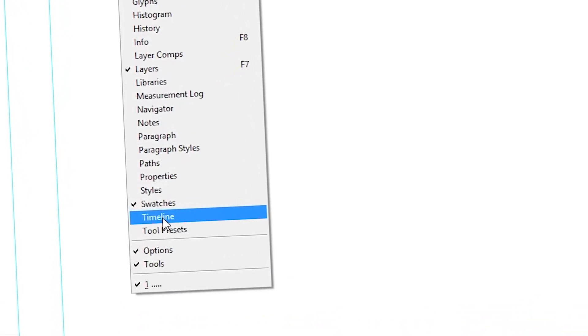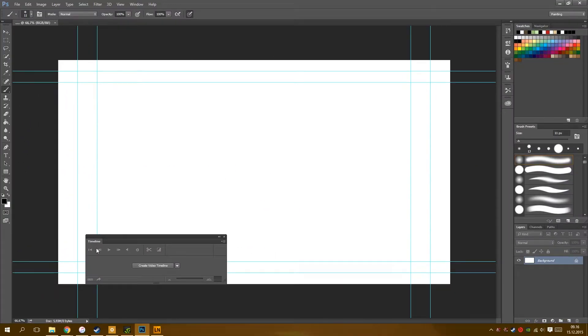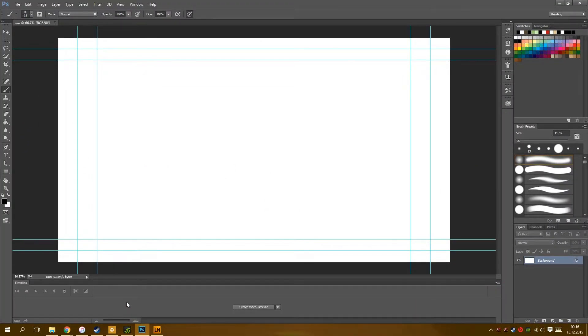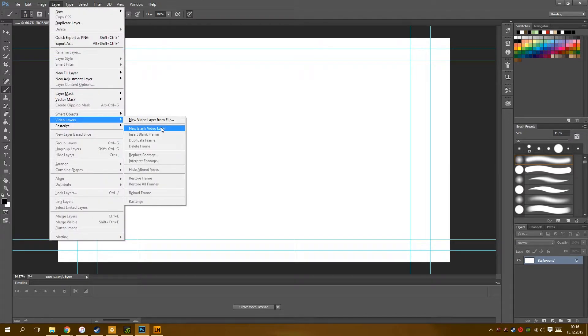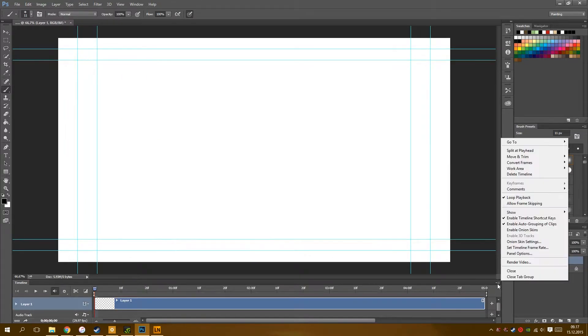Now get that timeline showing itself. Place it nice and easy. Go to Layers and press Video Layers, then New Blank Video Layers.